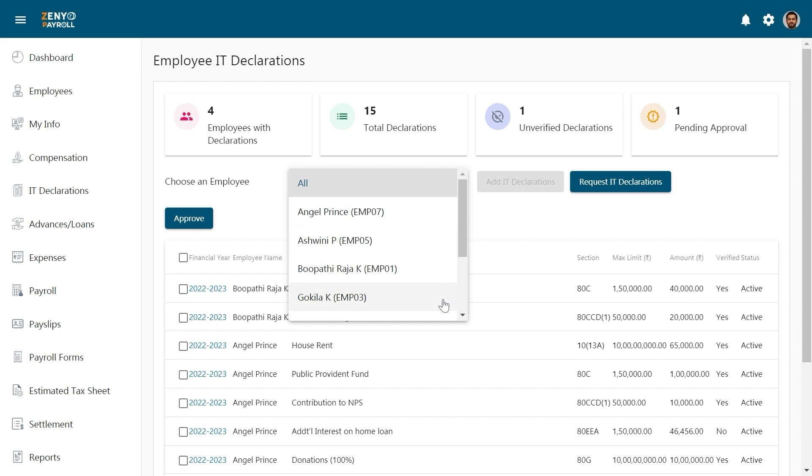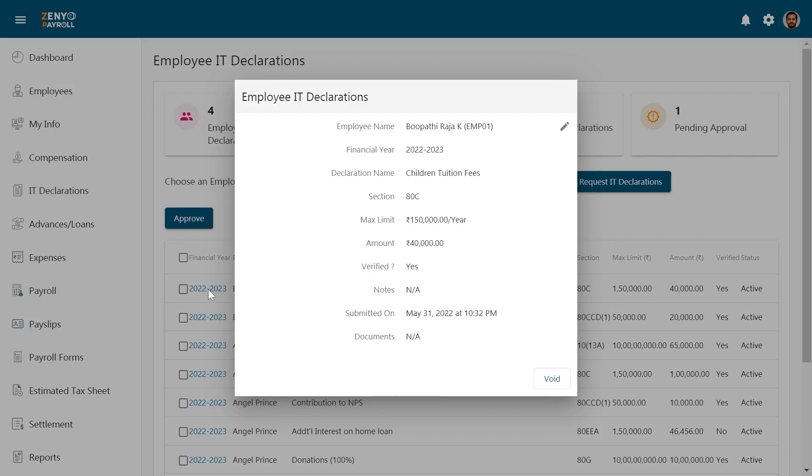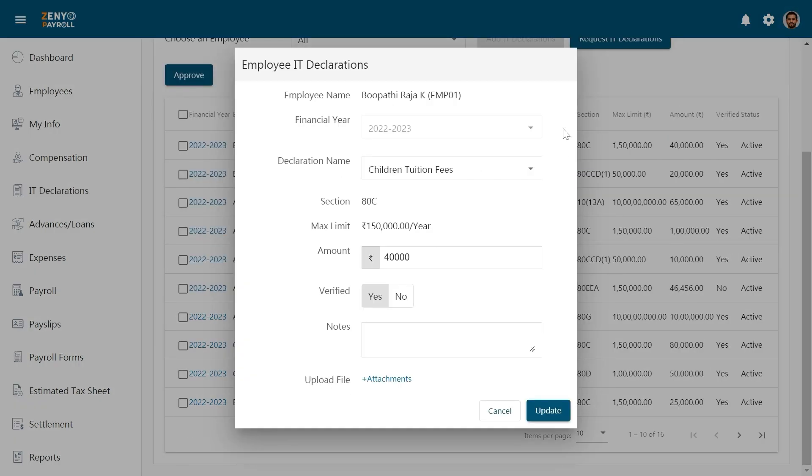If you want to edit any of the details that have been entered previously, just click on the financial year and hit on the edit icon. Make necessary changes and click Update.